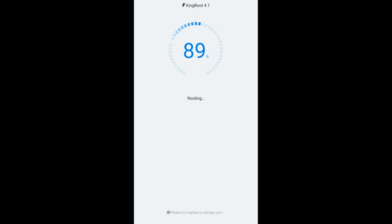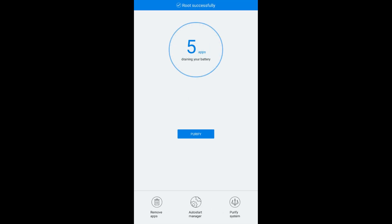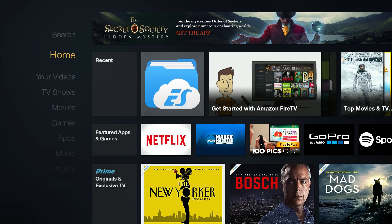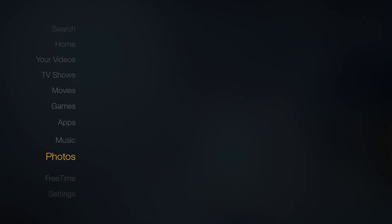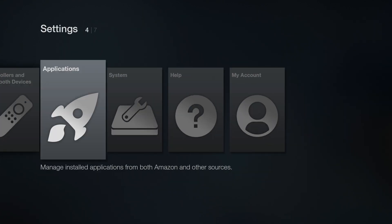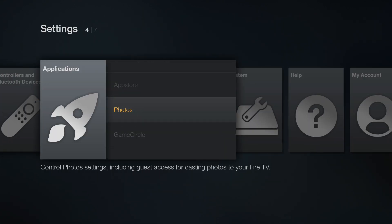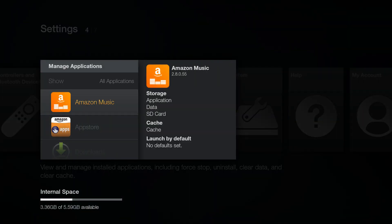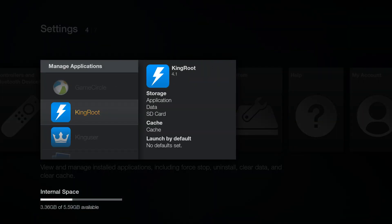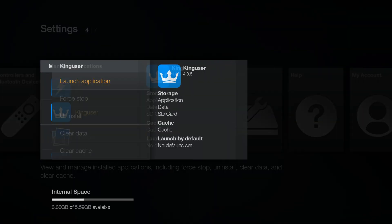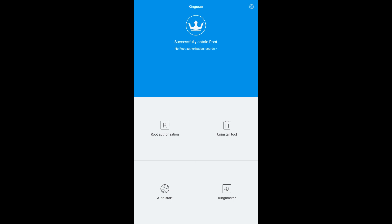Press down once and then the select button to click the try to root button at the bottom. When it's all done, it should say root successfully at the top. Now head to the home screen, down to settings, over to applications, down to manage applications and open the king user app. You don't need to actually do anything in this app, it just needs to have launched at least once.